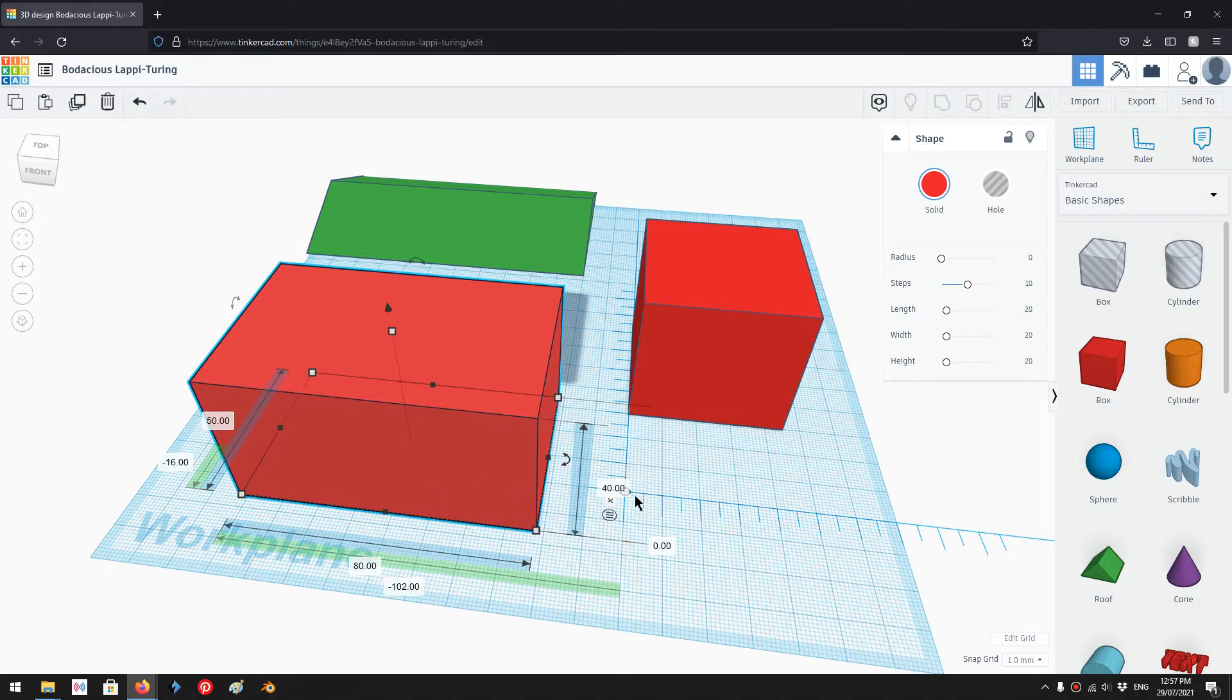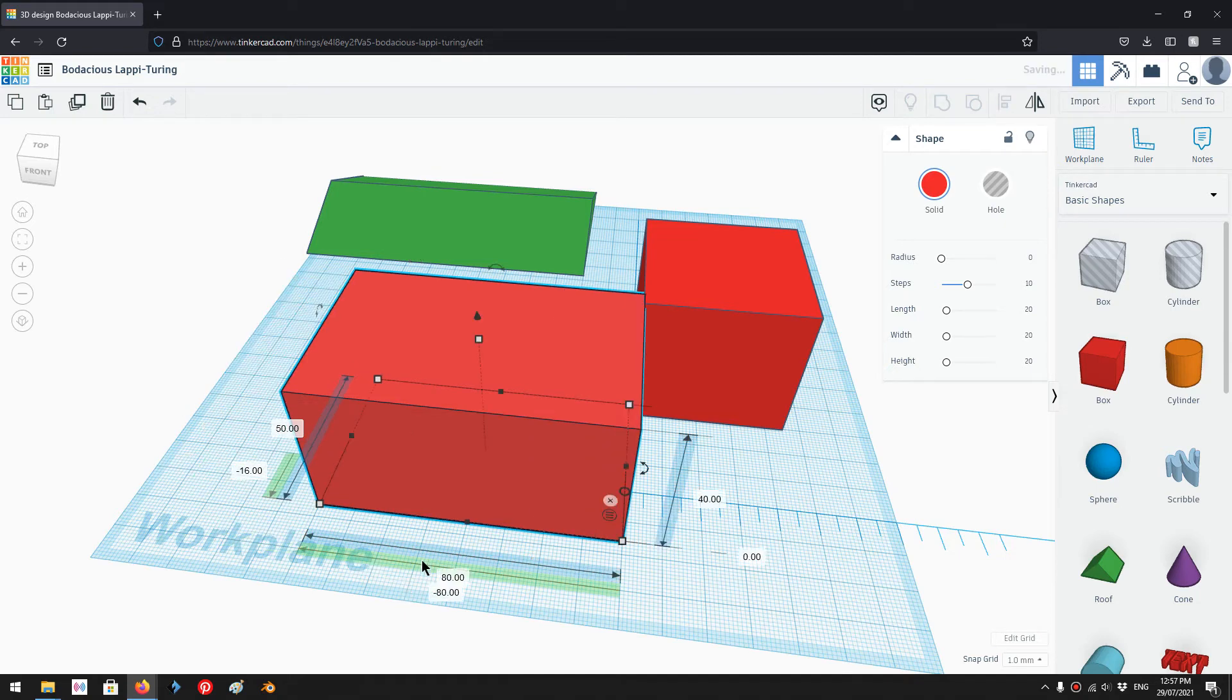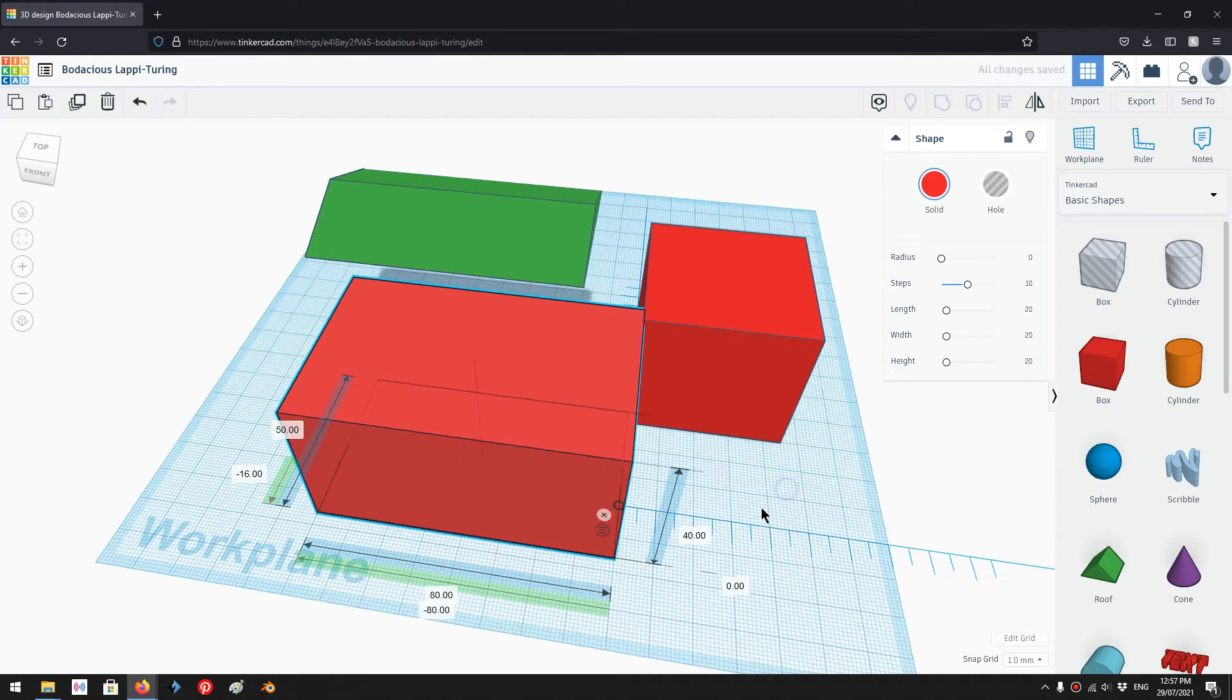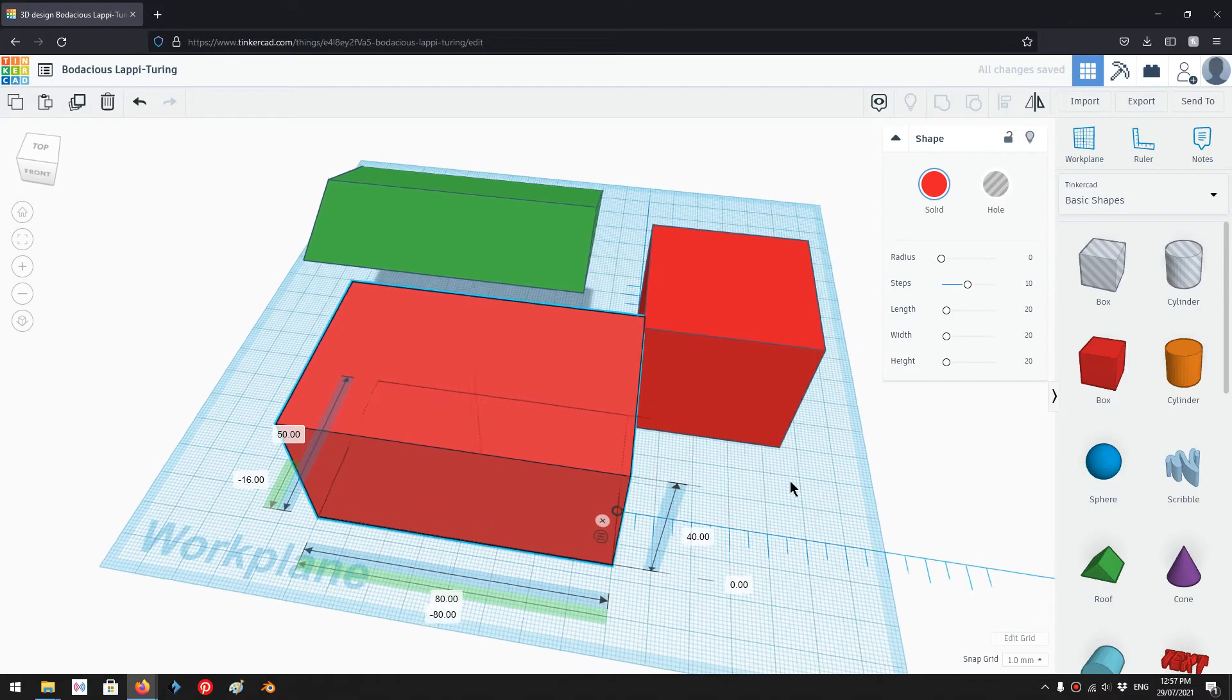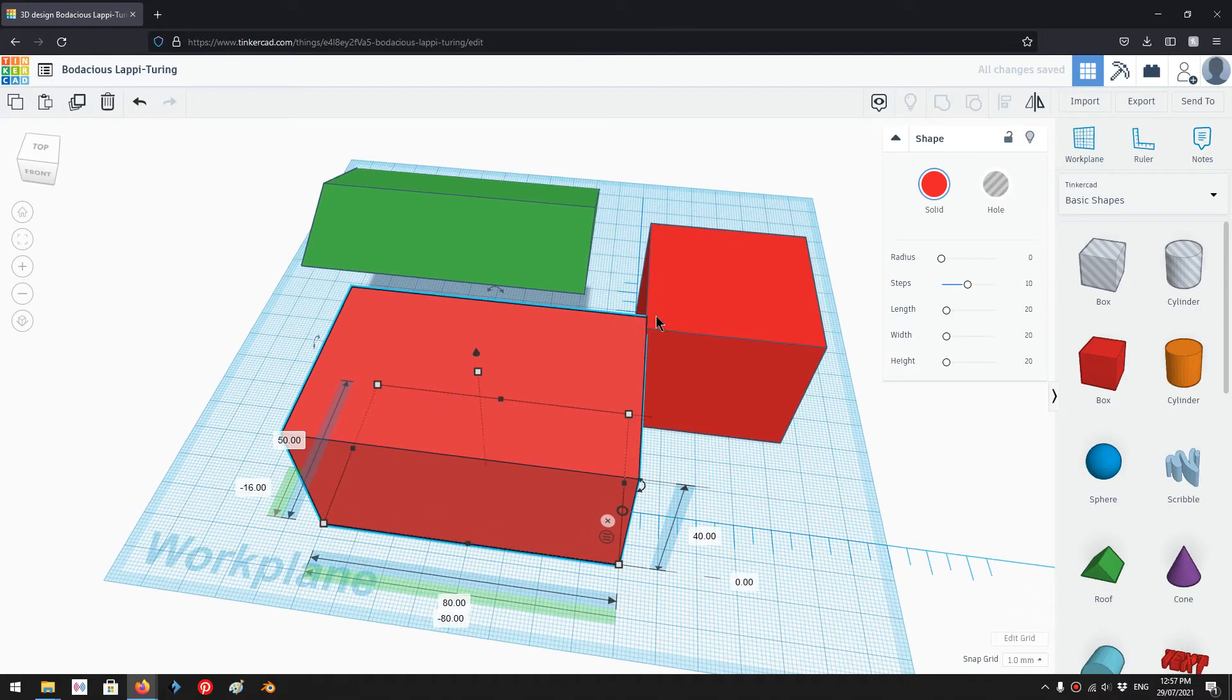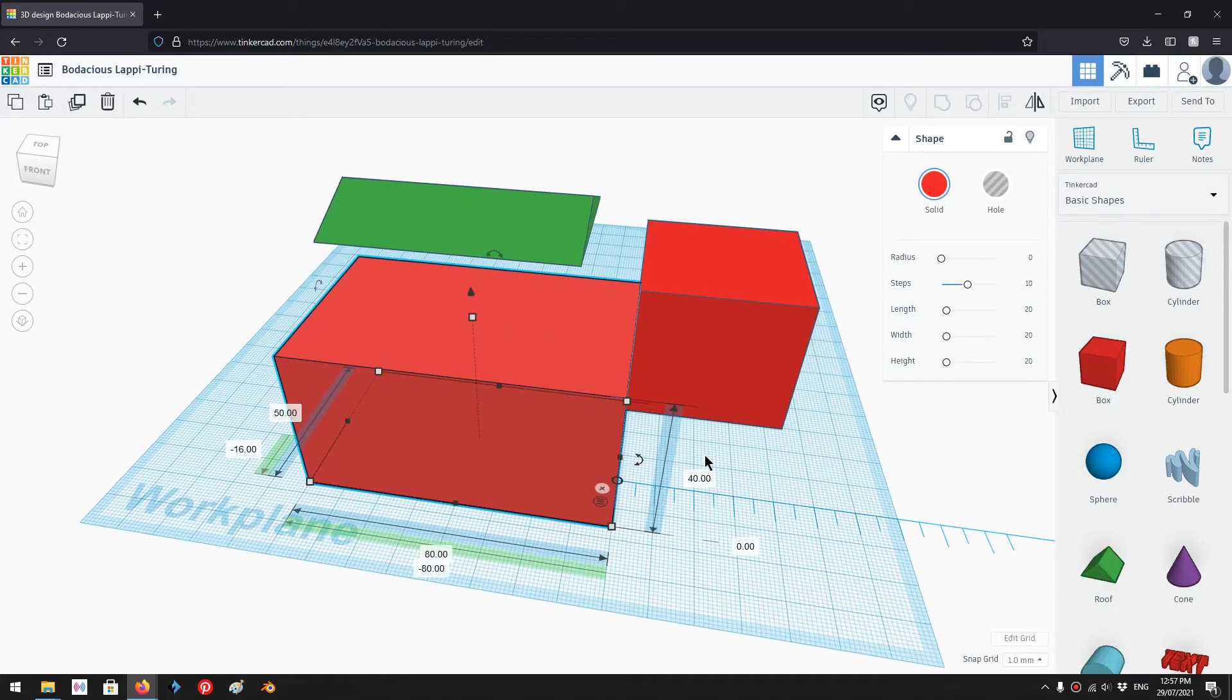But the ruler measures against the left edge of the shape. So this shape, the length is 80. I'll need to go in here and set minus 80. And now it sits perfectly aligned with the other shape along the ruler.